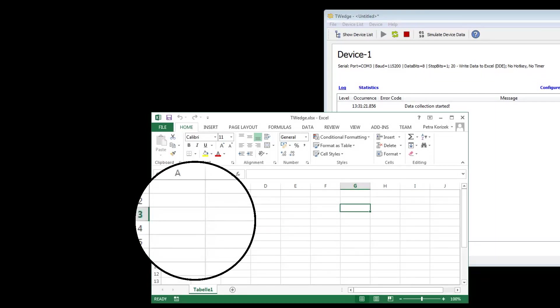Welcome to video number one of our T-Wedge tutorial series. Today I'm going to demonstrate how you can capture data from a serial device and forward it to an Excel spreadsheet.